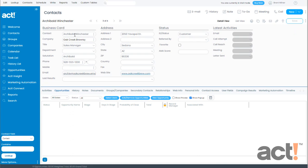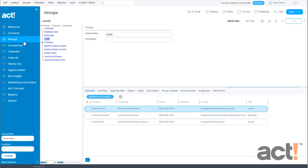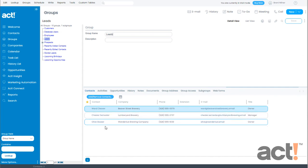So now Archibald Winchester is no longer a lead, he is a customer. When I go back to my leads group I can see that Archibald Winchester is no longer a member of this group. This shows the value of creating a dynamic group in ACT because the group's membership is based off of a specific field in their contact record so that you don't have to manage group membership manually.